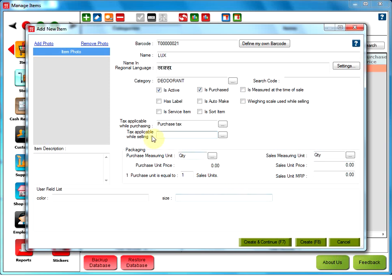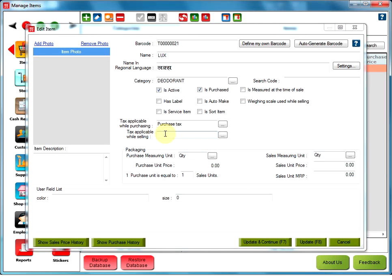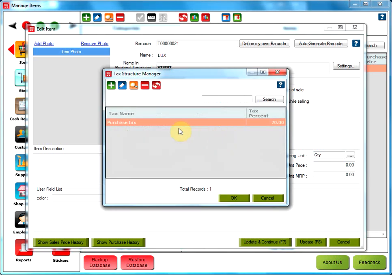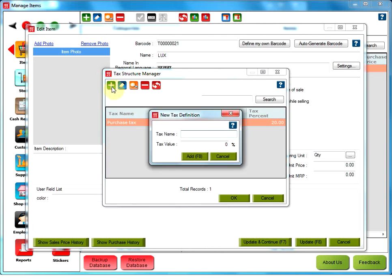Tax applicable while selling. User can either type the first few letters of the tax or click on the three dotted button here. Either select a tax from the tax manager or to add a tax, click on add tax. Type the name of your new tax in the text box here.